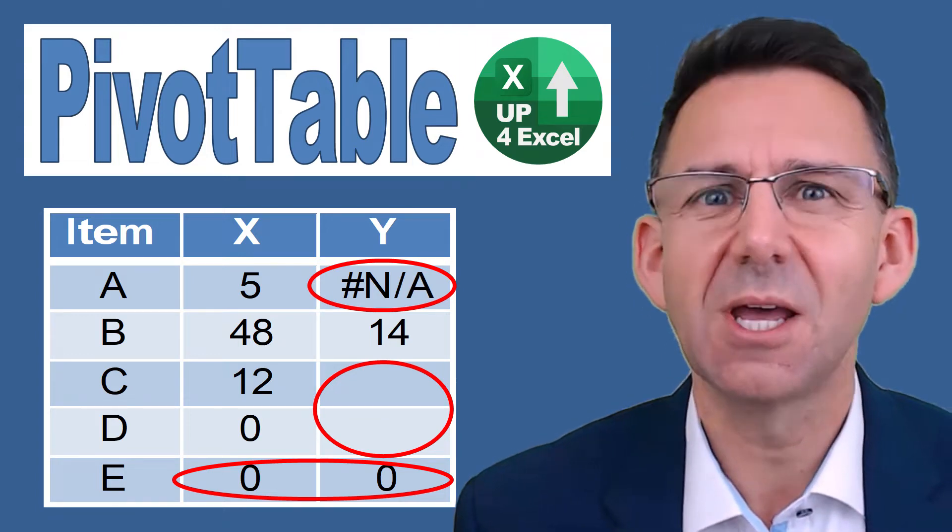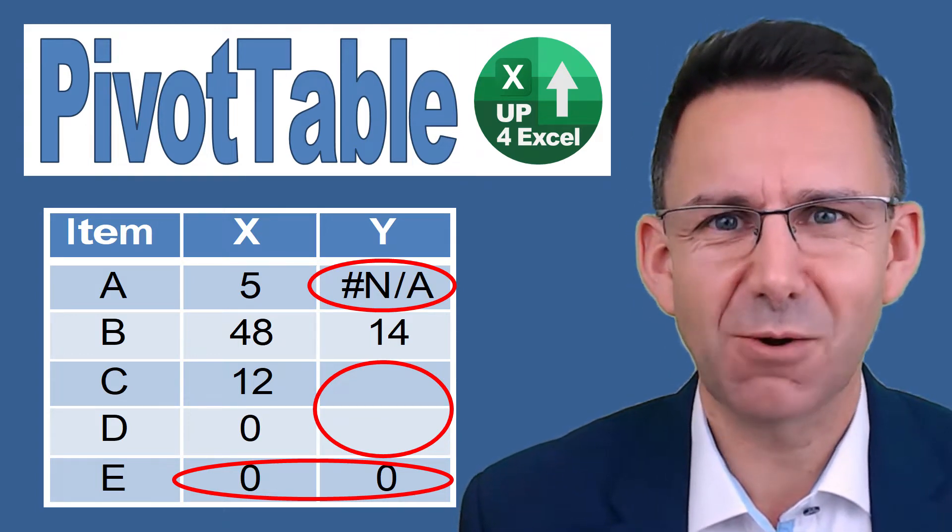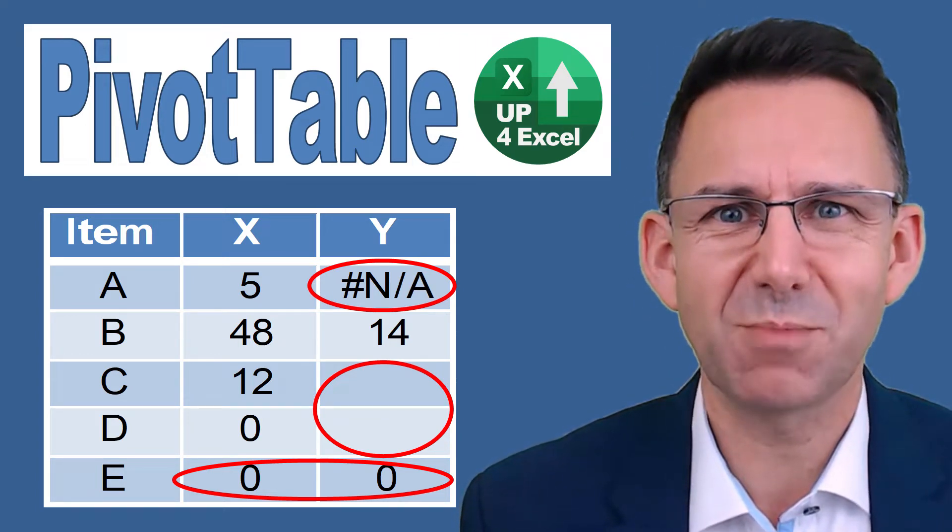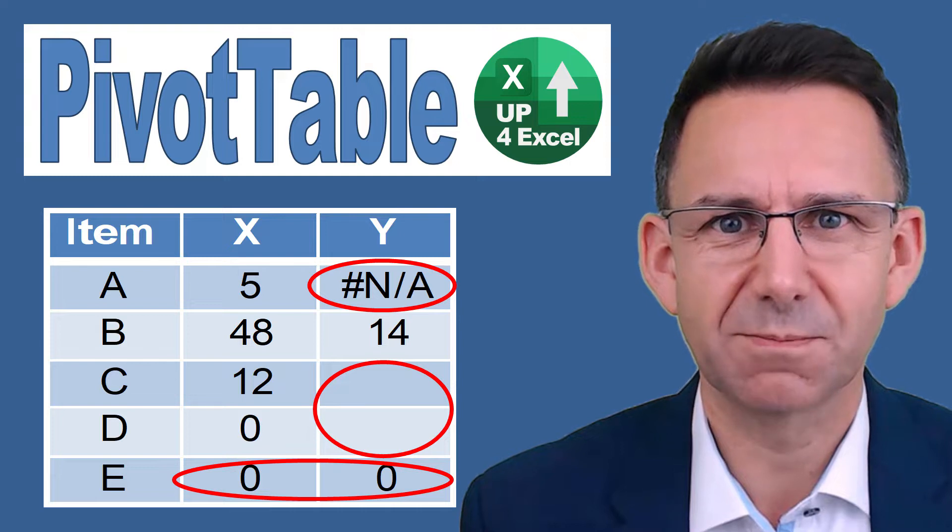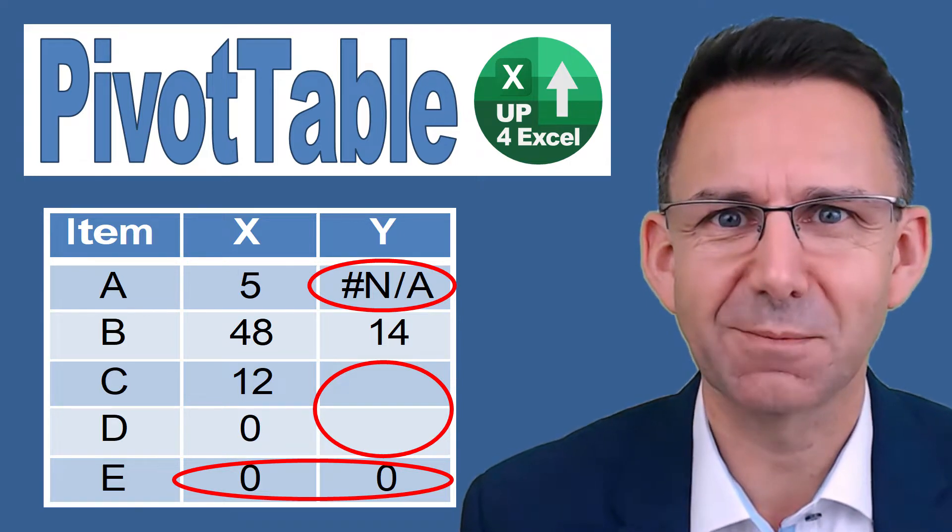How do you get rid of errors, blank cells and zero line items in pivot tables? I'll show you right now.